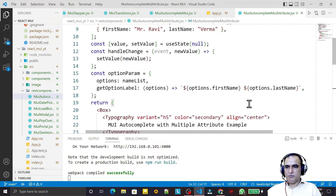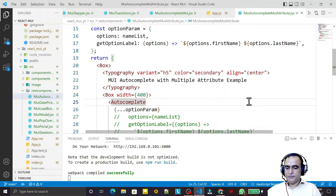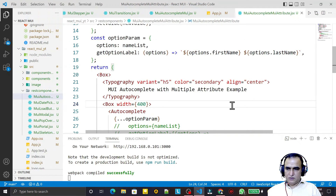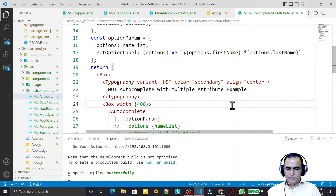That's all in this video about autocomplete with multiple attributes. I think you understand it and I have fulfilled the request of my YouTube viewers. If you learned it, please do subscribe. Thank you for watching this video.